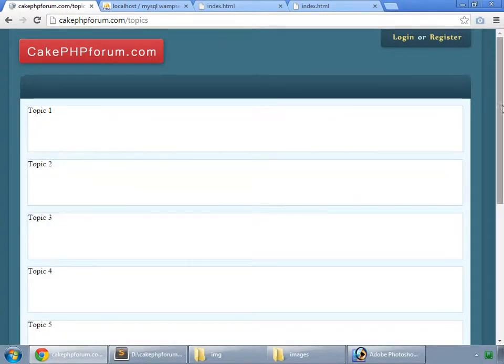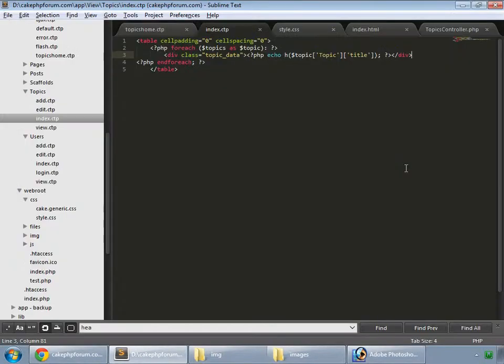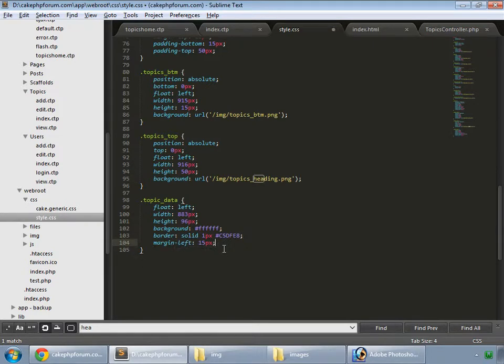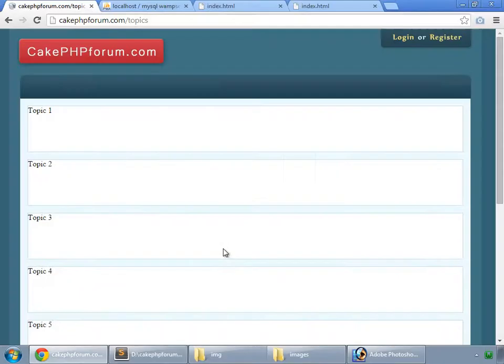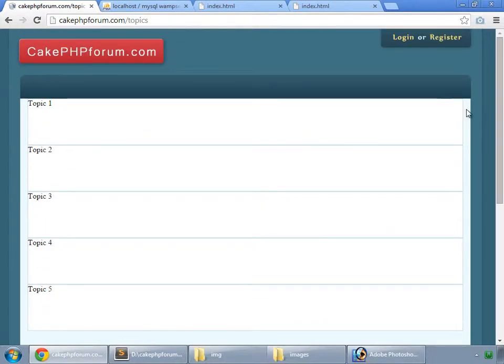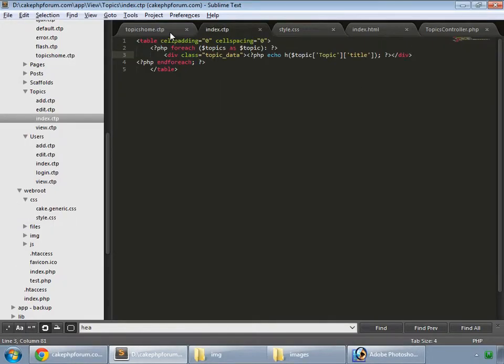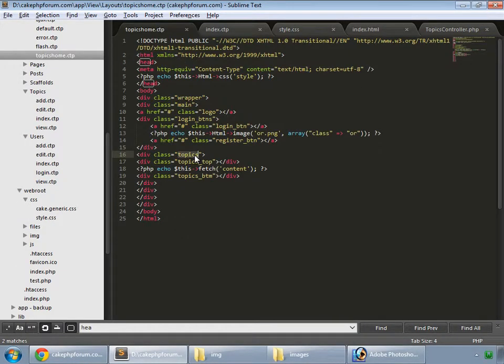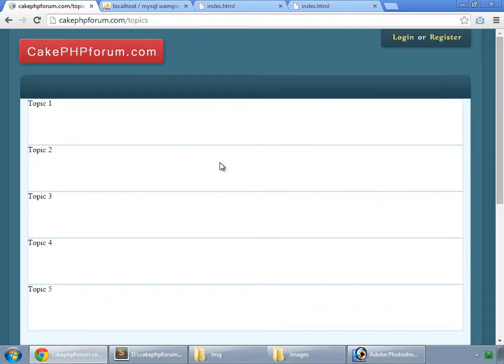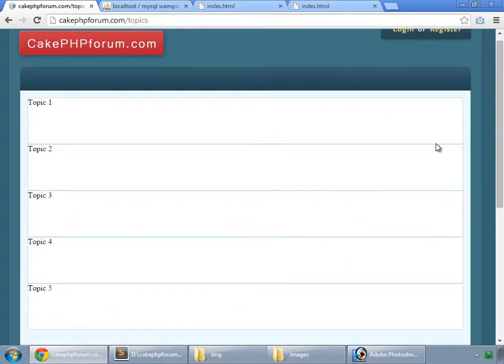Here we have one div for one topic, but we don't want this margin. So go to style and topic data margin top, we want nothing. So they are closed, but we need padding here. Inside our topics index, we need to increase our padding from top. So that's 65. Save it and refresh.